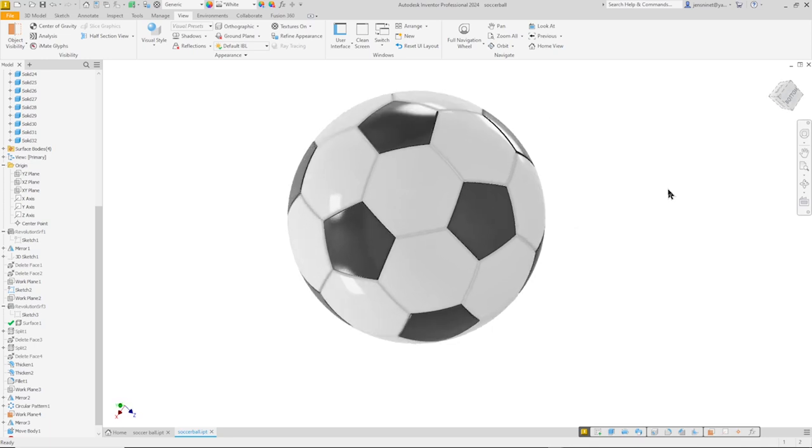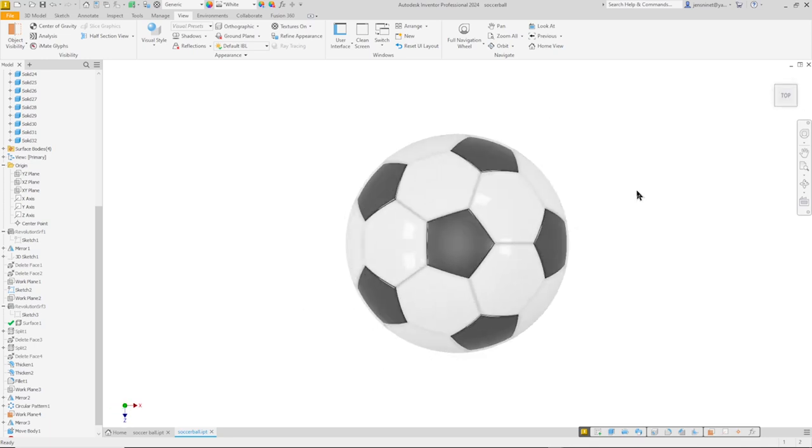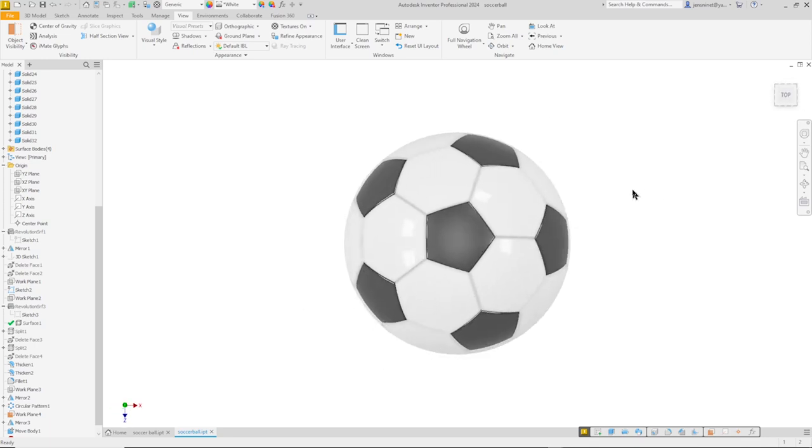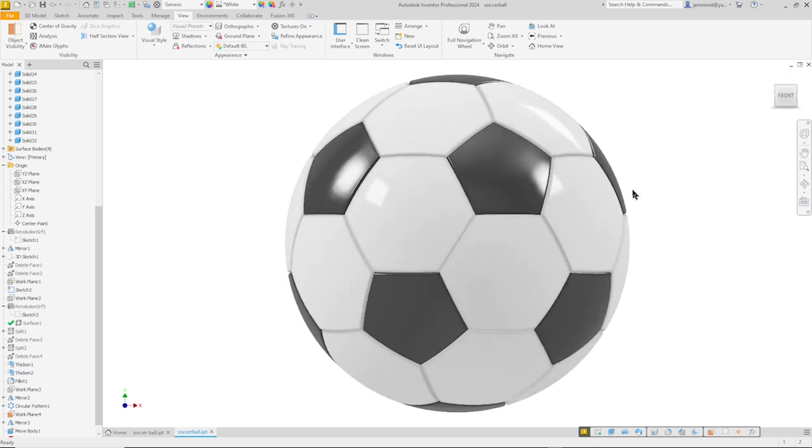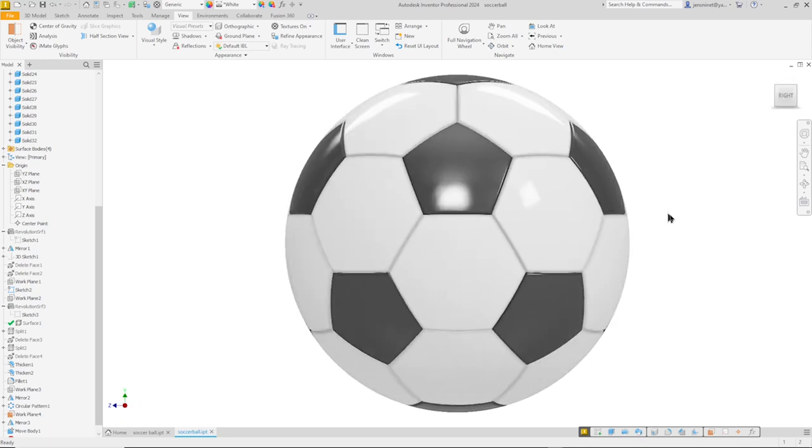And go to dark gray. And let's have a look at our soccer ball from all sides. And our design is finished.